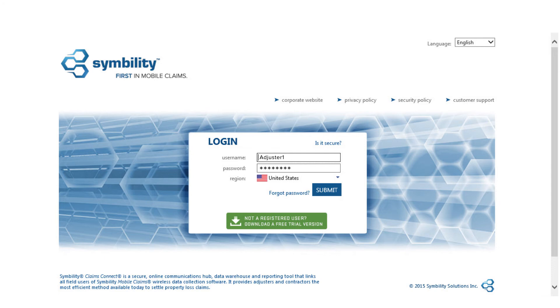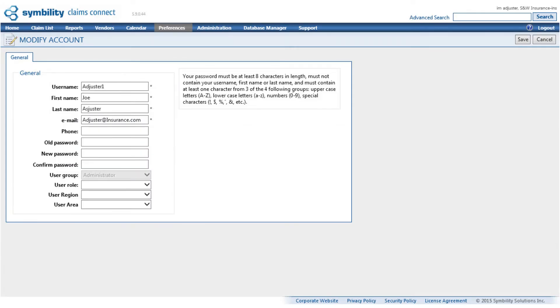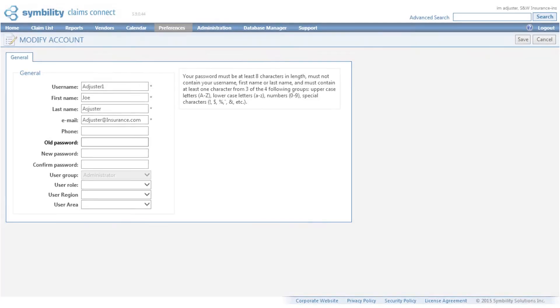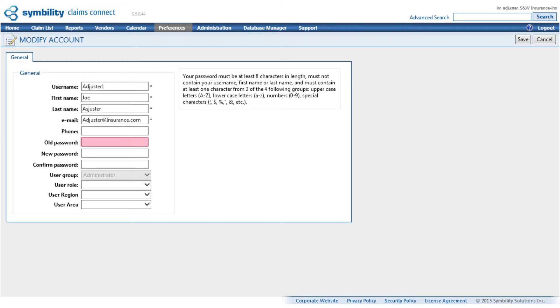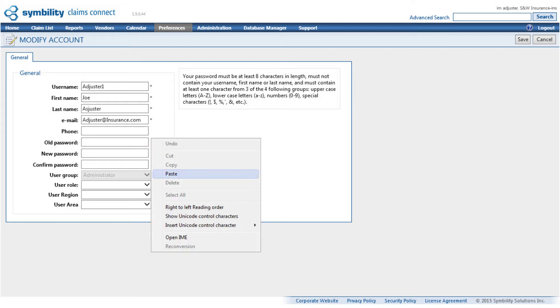A new page will load where you can modify your account. Remember that the temporary password is only valid for 7 days, so you must create a new password. To do so, first enter the temporary password into this field. Since we had copied it earlier, we can simply paste it in here. We'll do that by right-clicking and selecting Paste.